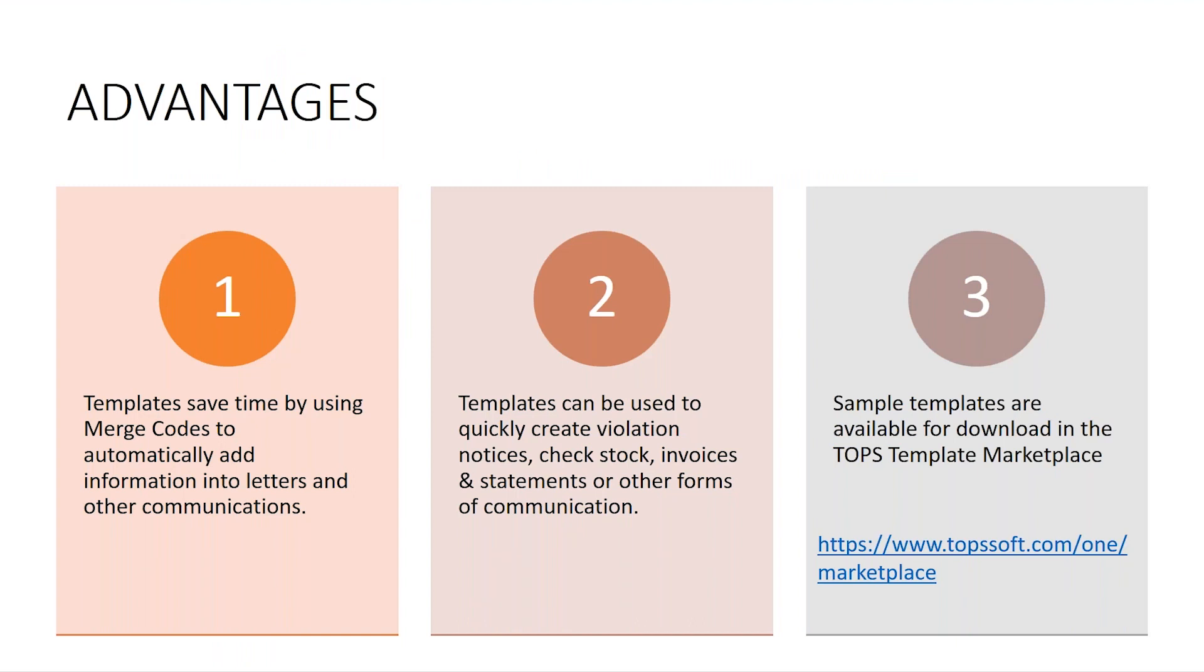The advantages of using templates is it saves time by using the merge codes. It also inserts information into the letter to make them look like you individually prepared them.